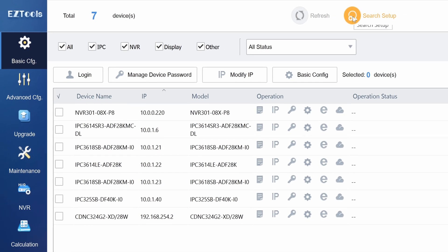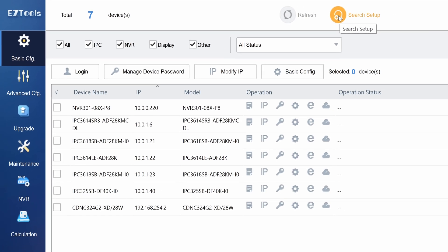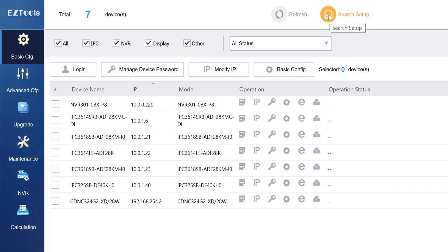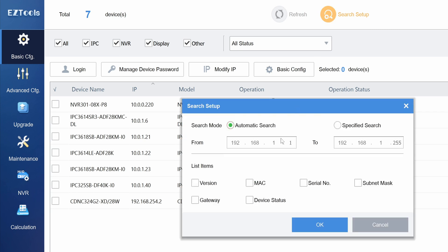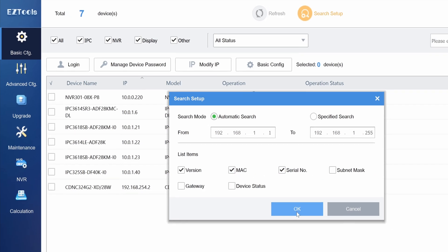By clicking the search setup icon at the top you can adjust the list of details displayed for each device such as firmware version, MAC address, and serial number.